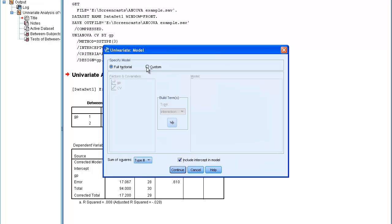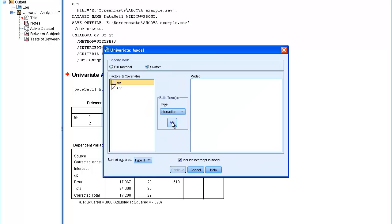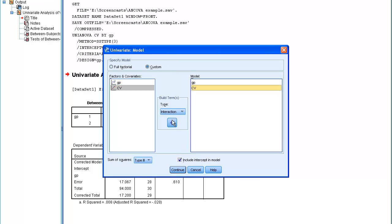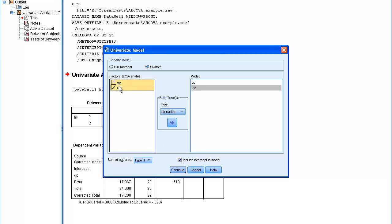To do this I need to do a custom model in which the individual factor and the covariate are both inserted into the right-hand side, but also the interaction term. It's the interaction term which will tell me whether the regression slopes for the two groups are in fact the same. So I'm going to click on group, press down, shift-click on the second variable,